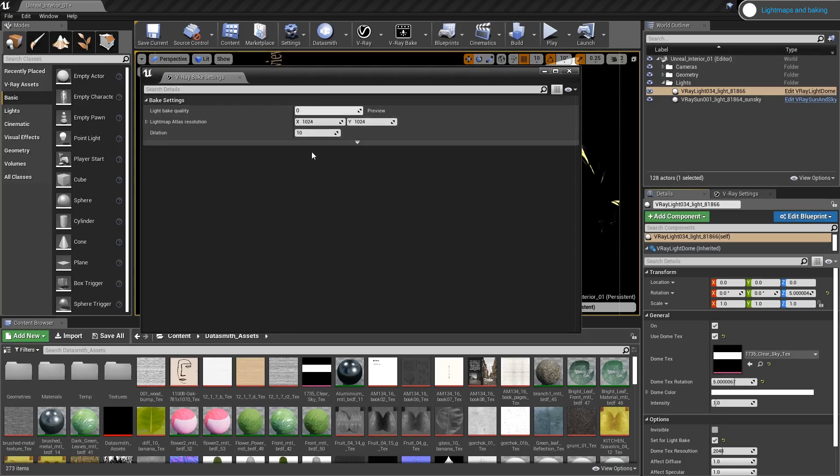Note that when I use the preview setting, I can always press the stop button on the render window, and then Unreal will stop the rendering, denoise the current result, and move on to the next lightmap atlas. But in this example, I'll just leave V-Ray to render my maps.